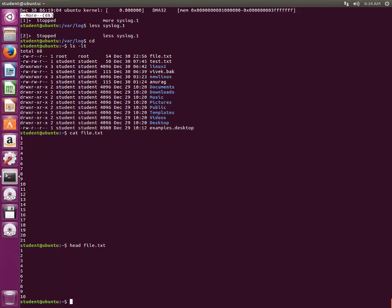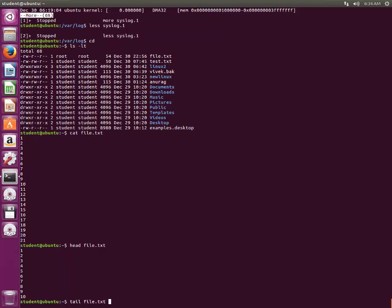When you type tail and file.txt, it will show you the last 10 lines of this file.